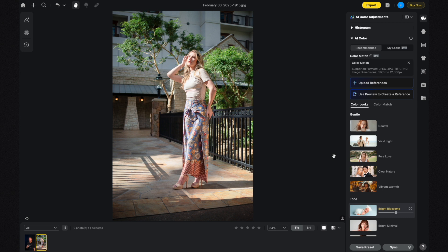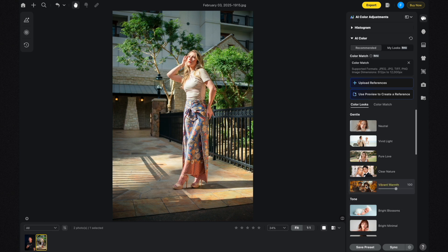Finally, in the Gentle section, I think I'll start with Vibrant Warmth. I like this result but I'm going to adjust the opacity to be a little bit less, around 68-69. If I were going to use this AI Color Look I'd leave it like this. So like I said earlier, there's another section called My Looks, and I'm going to navigate there now.